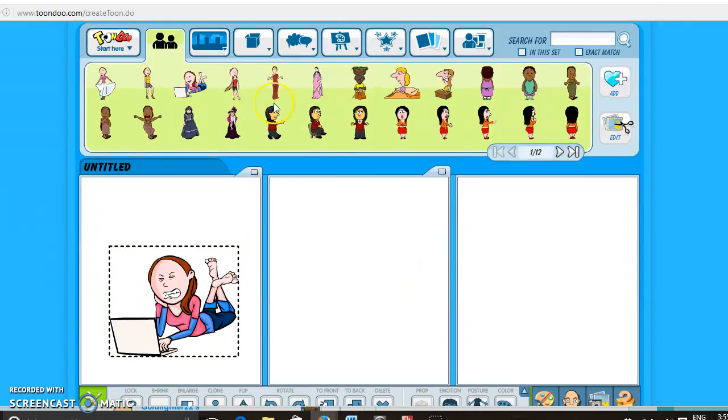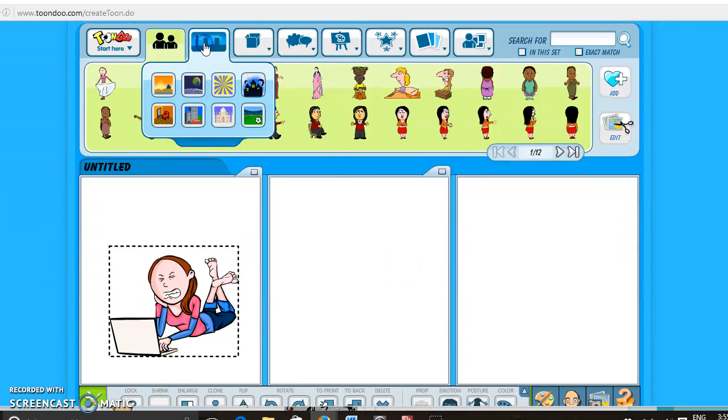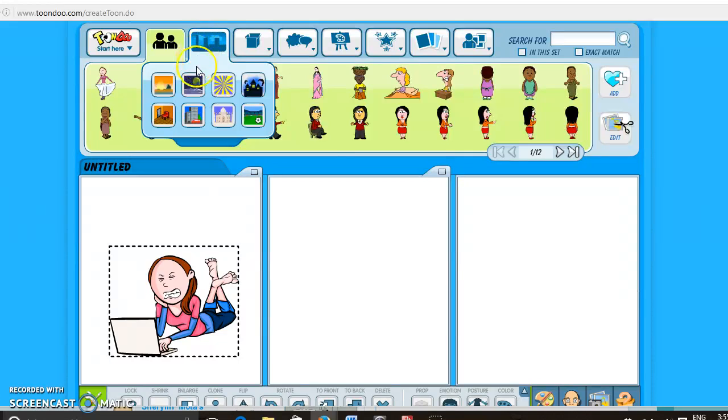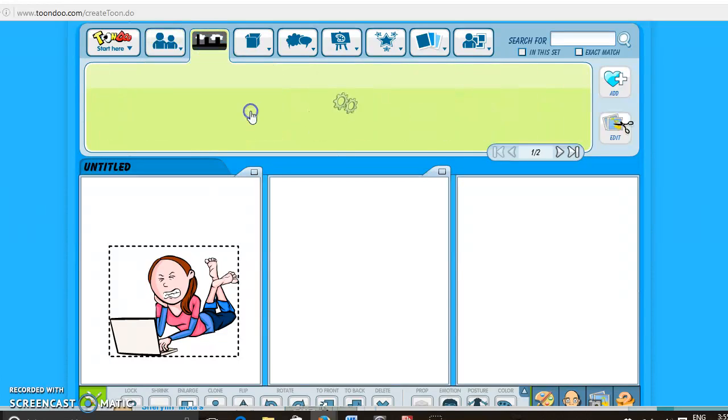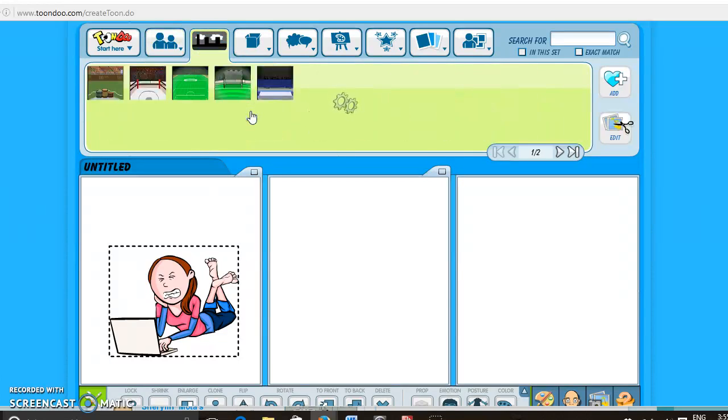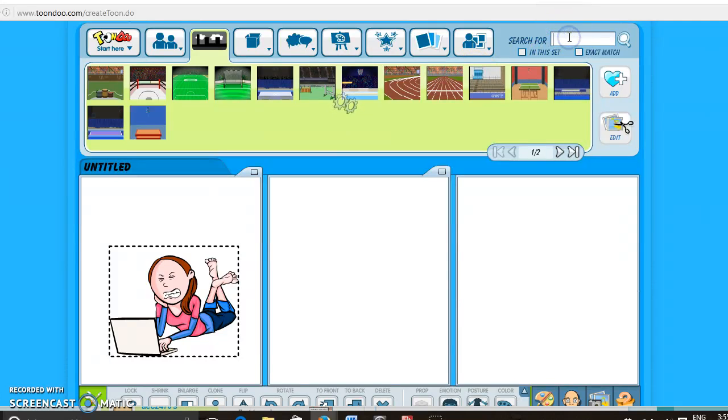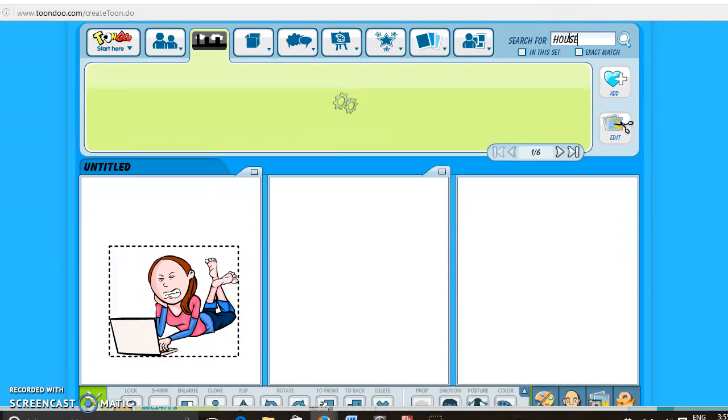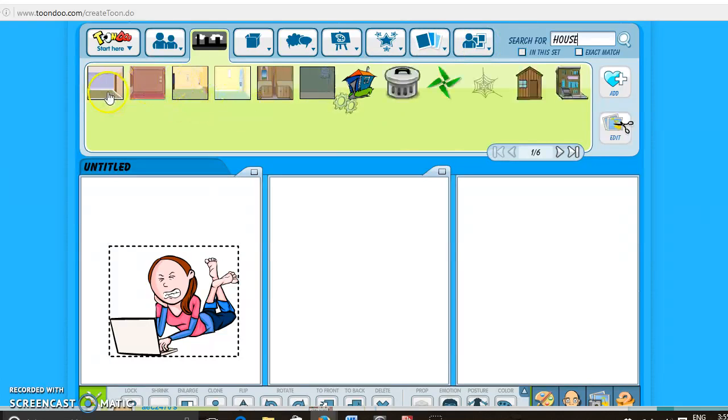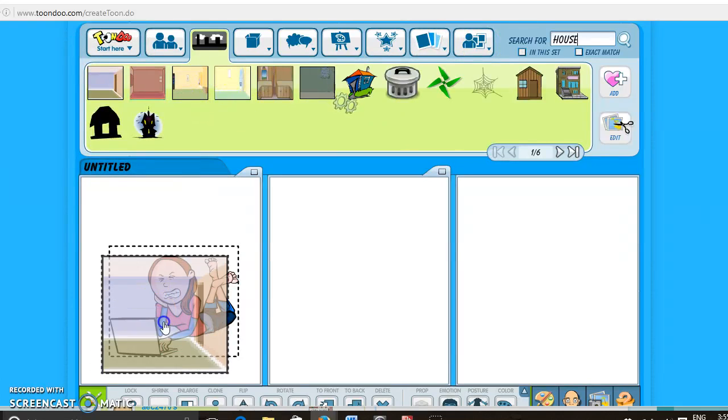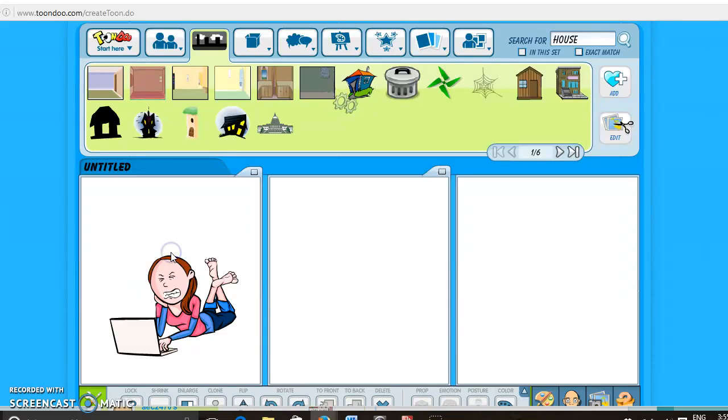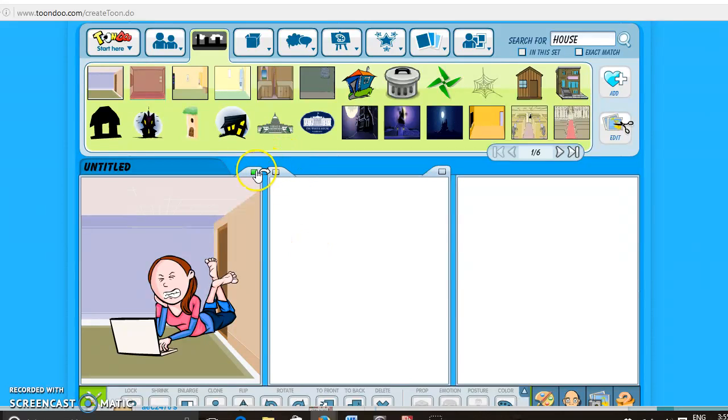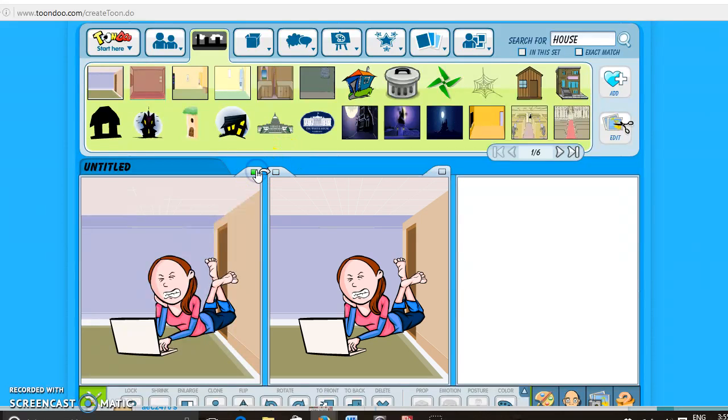And then to get a background you can come here. You can click on one of these things to see this is sports. You can also search, so if you want to search for house, then you'll just pull it down, put it in the box, and it'll be placed behind. To copy this over, you can click this little box and it'll copy the scene over here.